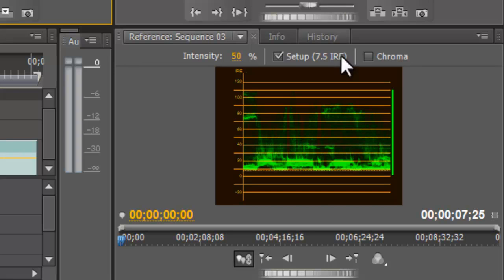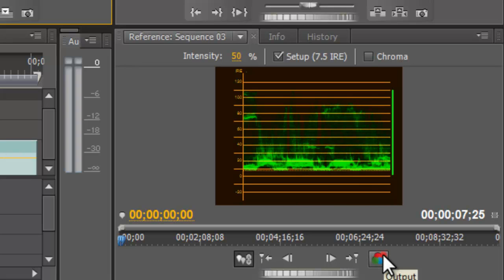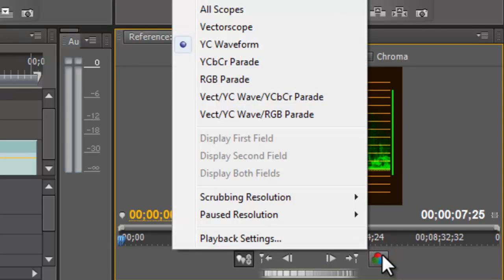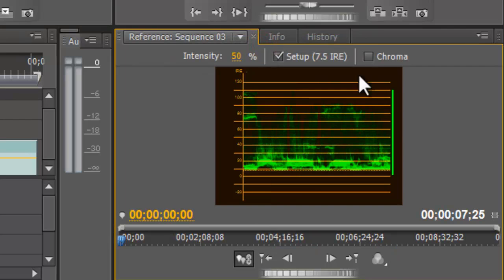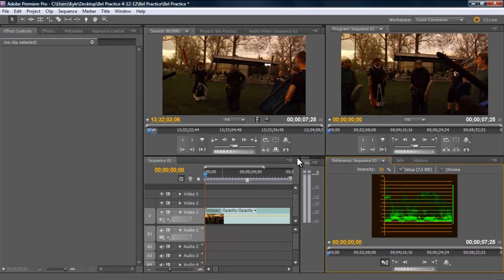If you don't see this waveform, then if you just see a video, make sure you click down here on the output and click YC waveform. Make sure that chroma is deselected. So let's start fixing our footage.